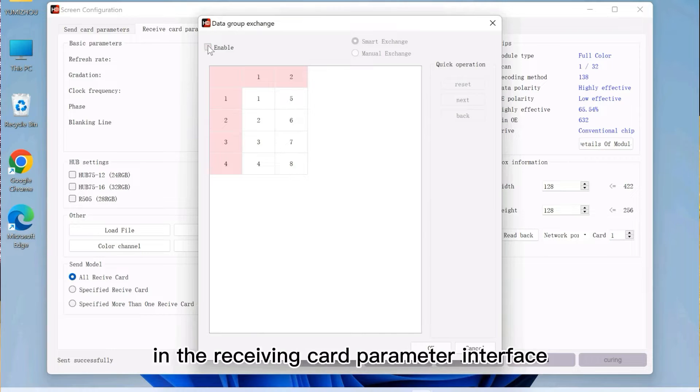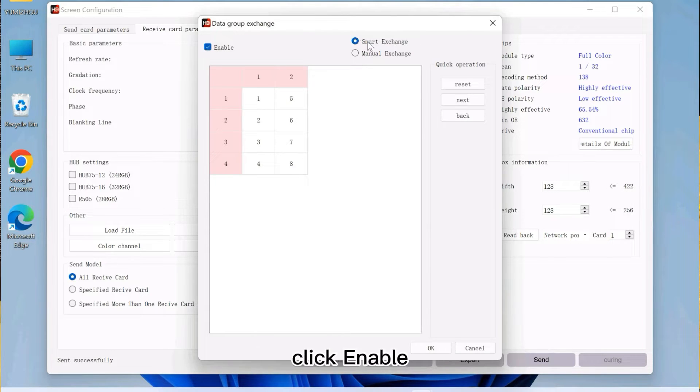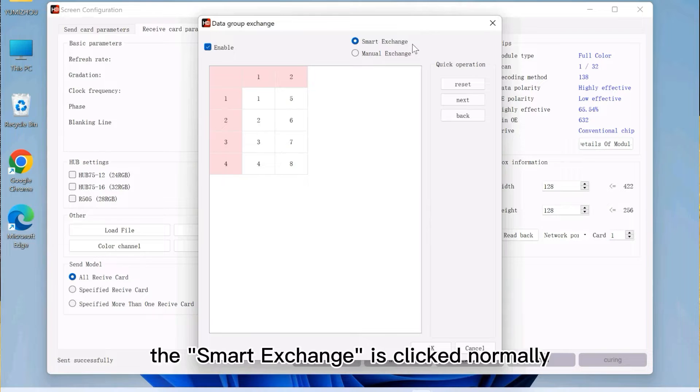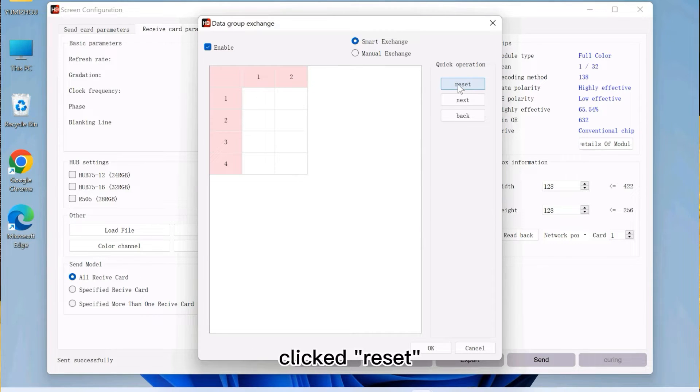In the receiving card parameter interface, click Enable. The smart exchange is clicked normally. Click Reset.